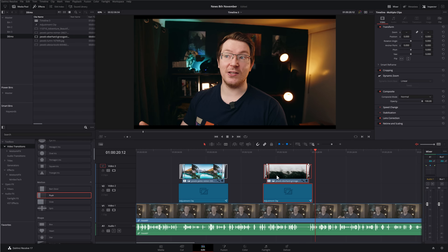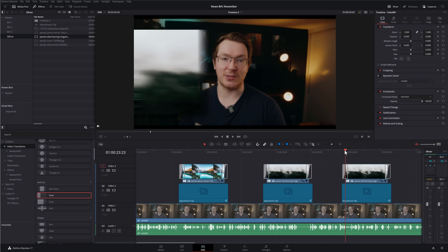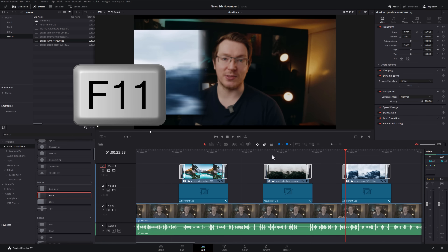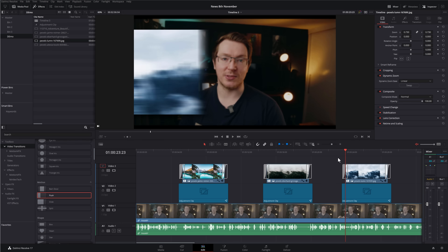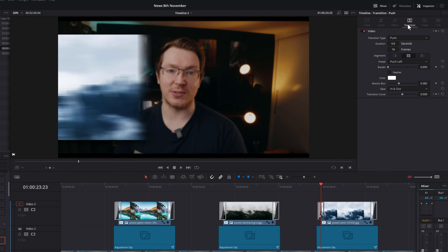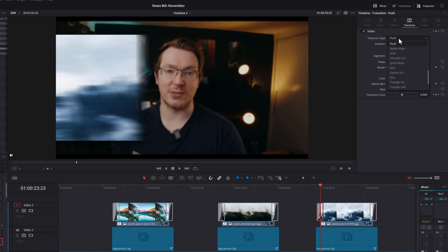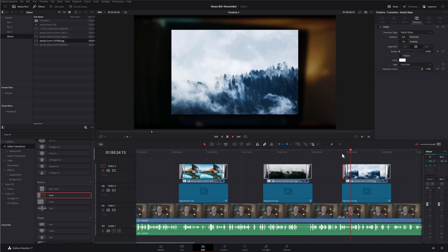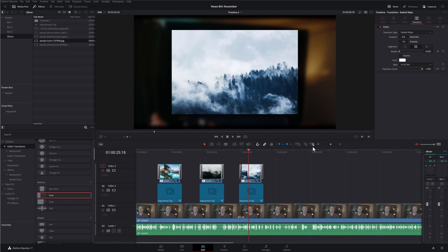Let's do that again: highlight, alt, drag, put the playhead in the right place, grab another image, F11 — boom, done. If I wanted to change the transitions, I can just give it a click and at the very top of the transition you've got transition type. We can change this — let's just go with a radial wipe for whatever reason. And there you go — simple, easy, super fast.